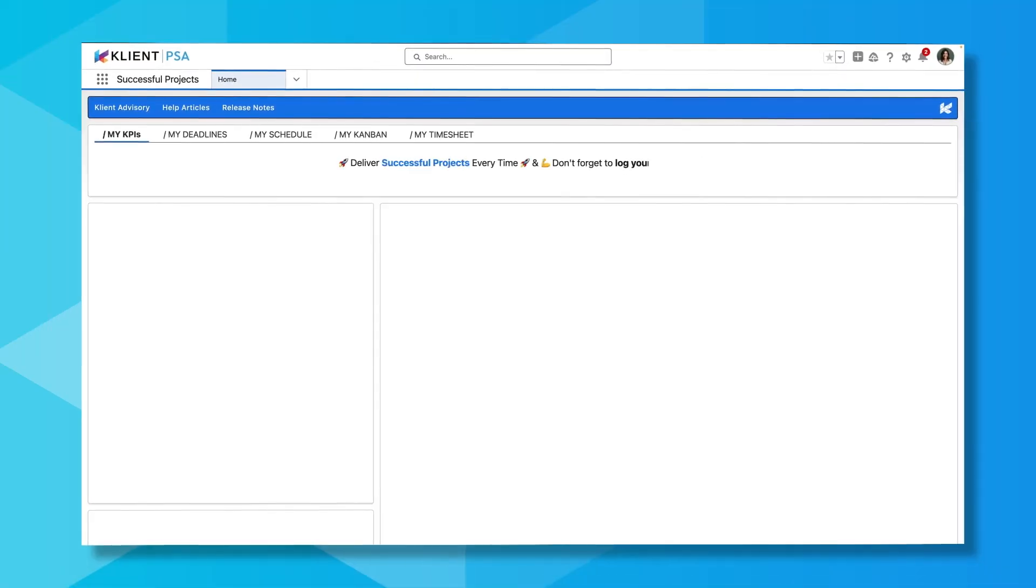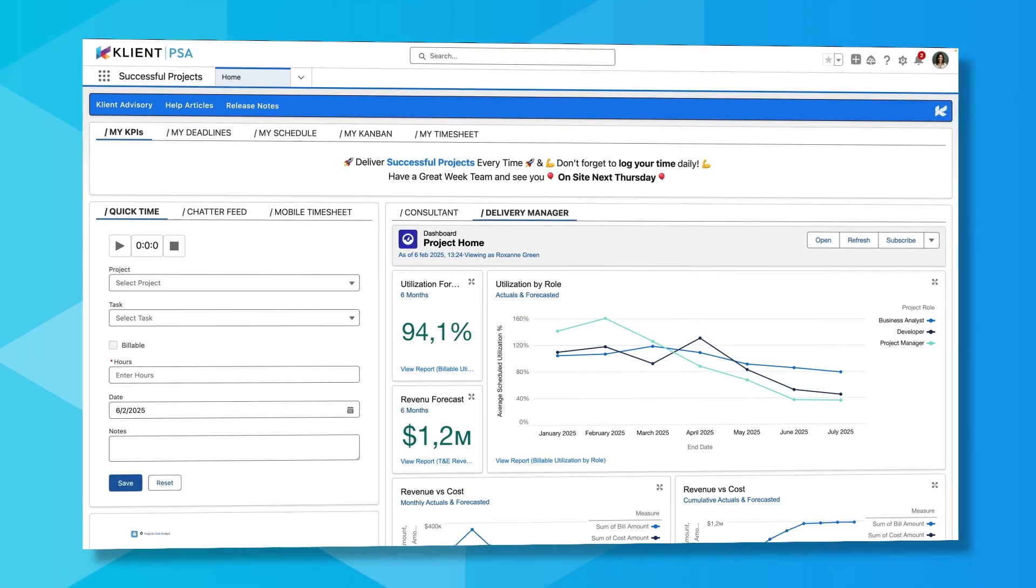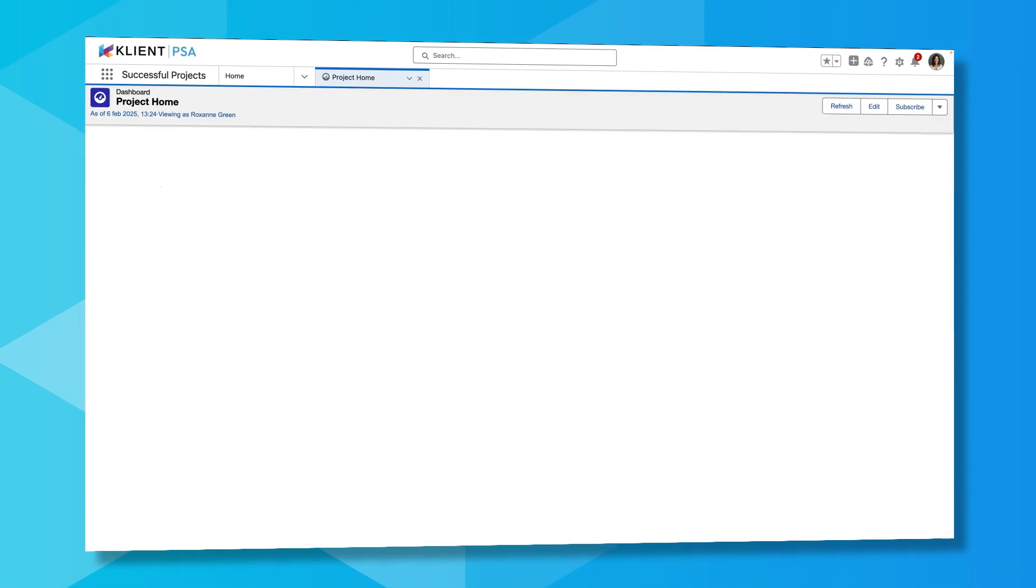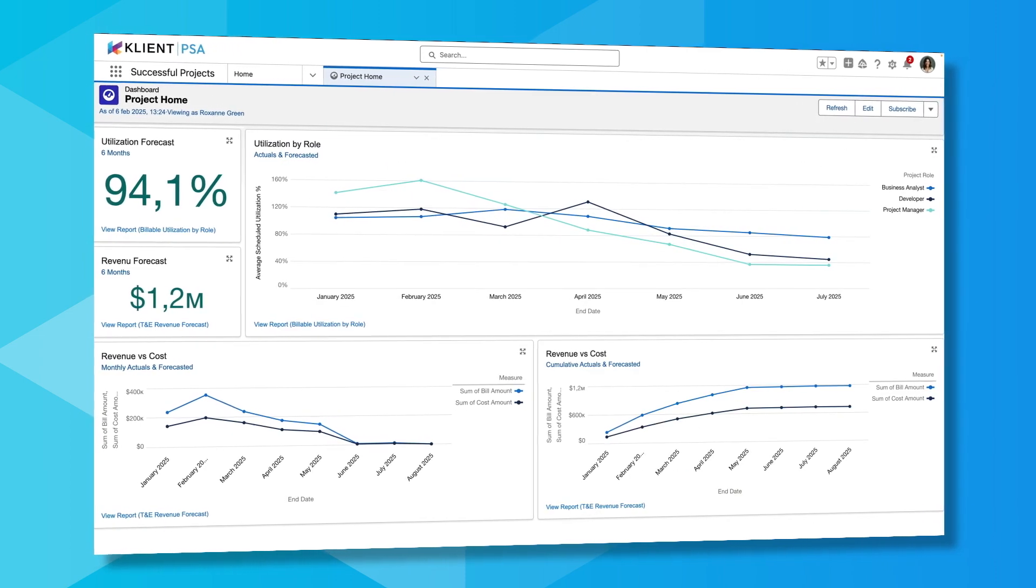And with powerful dashboards, you can track trends, predict peaks and valleys, and make data-driven decisions with ease.